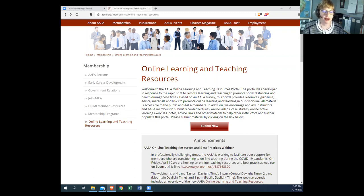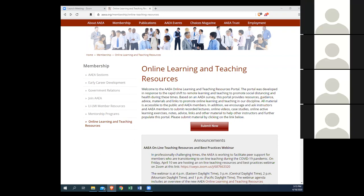Thank you. At this time I'll ask Jason to stop sharing his screen, and then we will move to having our guest speaker, Dr. Emilio Morales from the University of New England in Australia. So he will start sharing his screen.